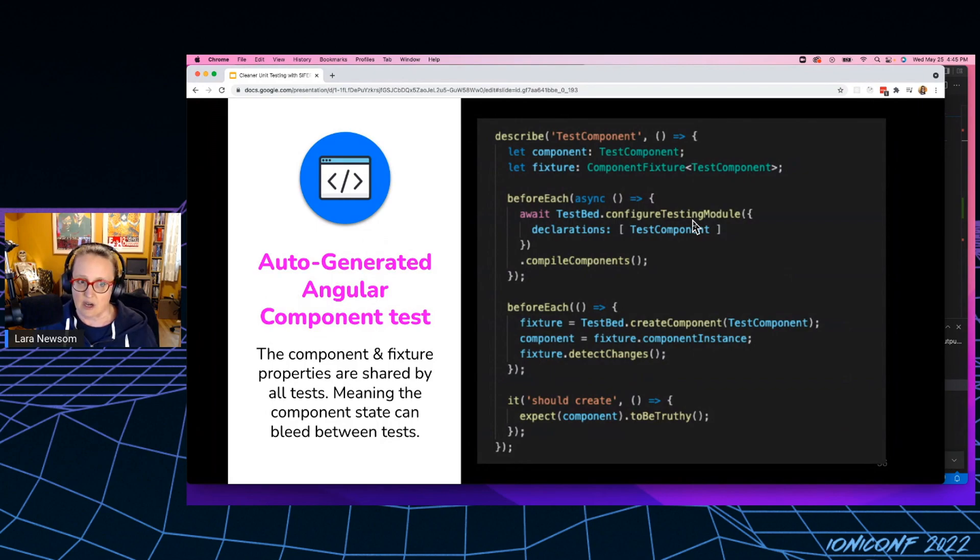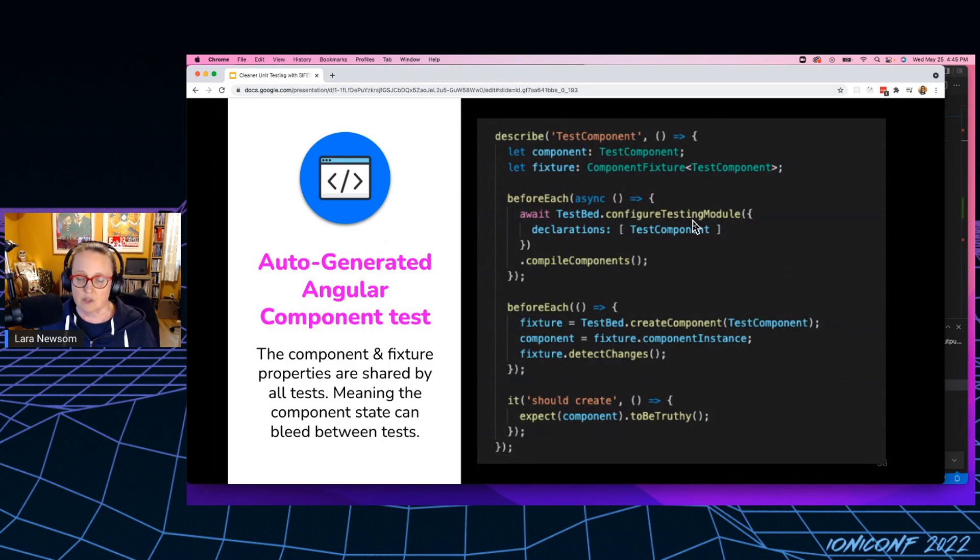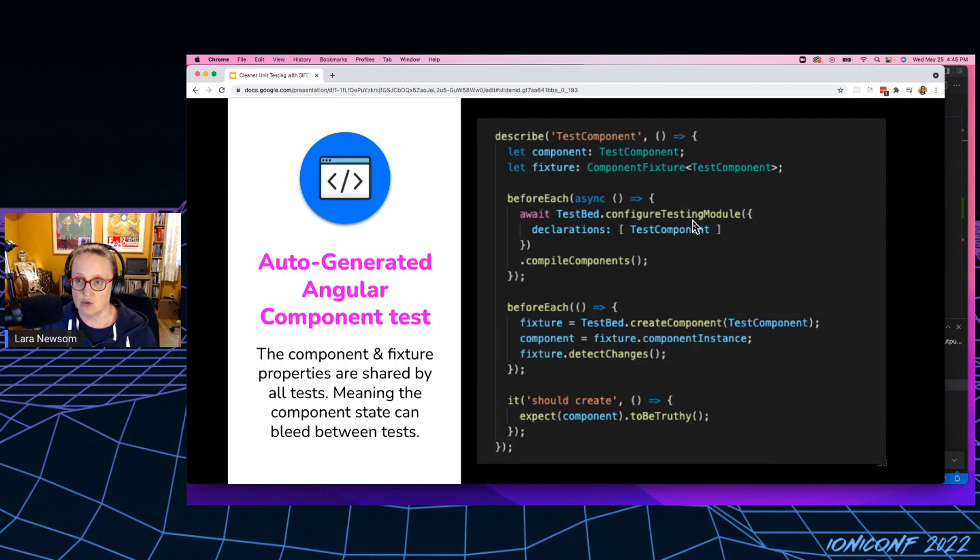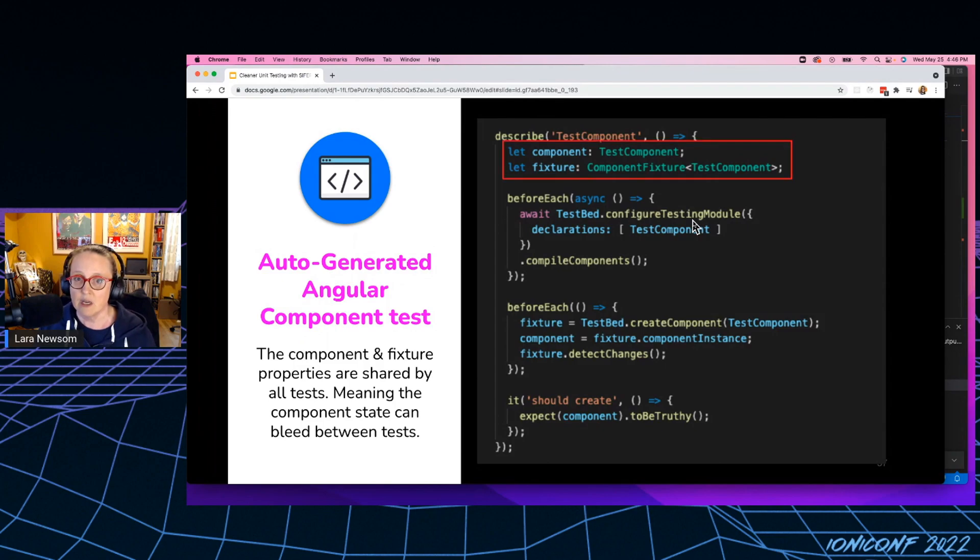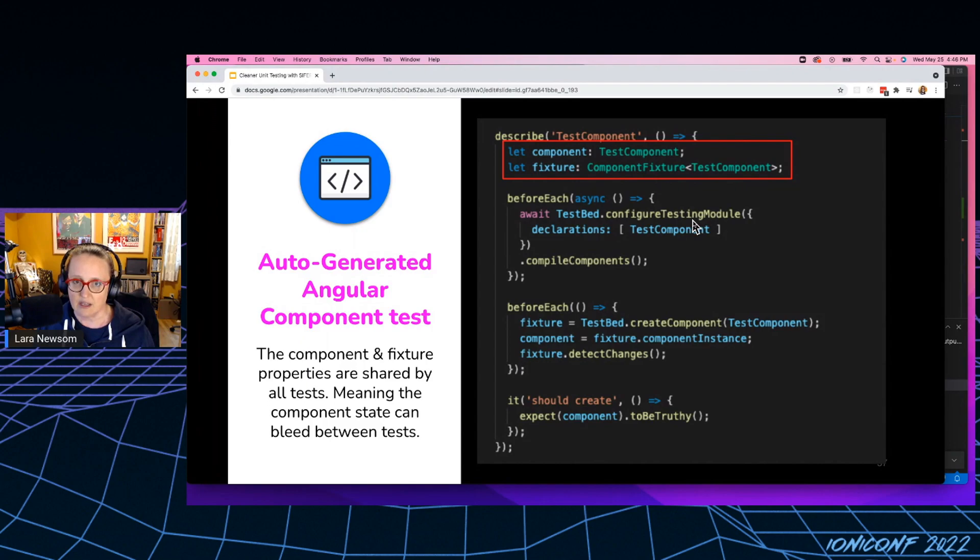So here is an auto-generated Angular component test. So I just ran, I created a new Angular component with the CLI, and this is the test it automatically generated for me. Once again, we've got a component and a fixture that are declared outside of like in the global scope of the test.